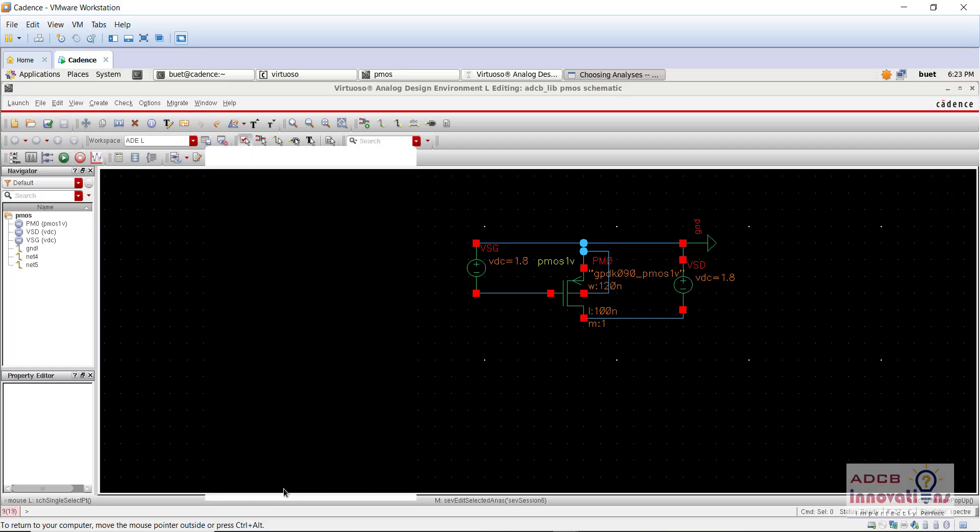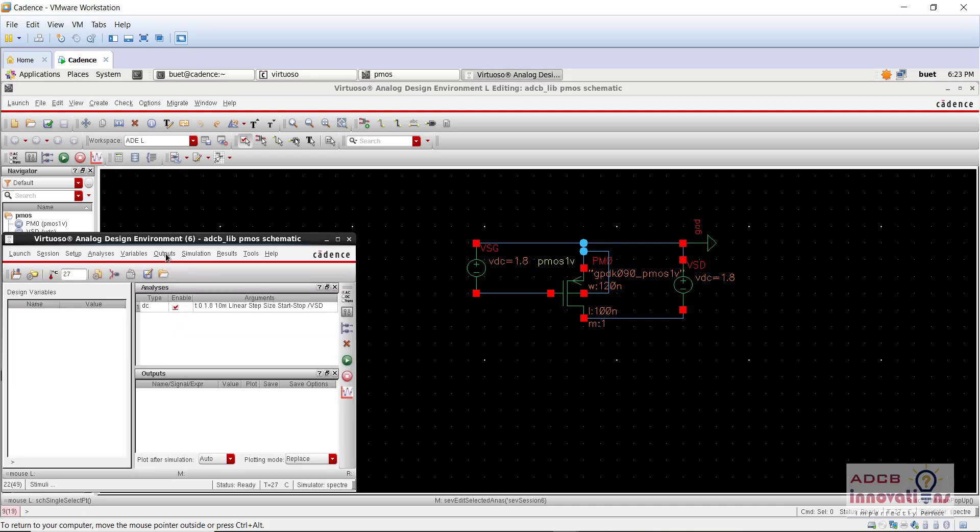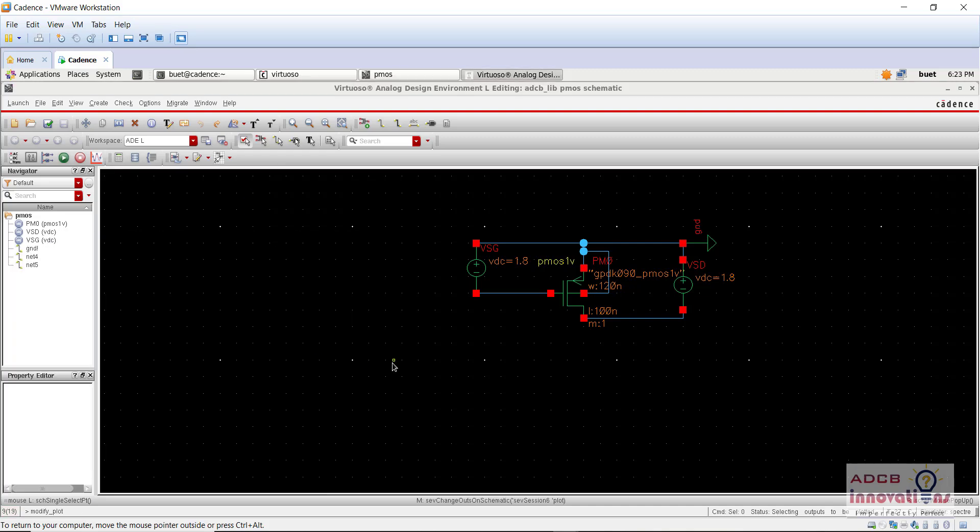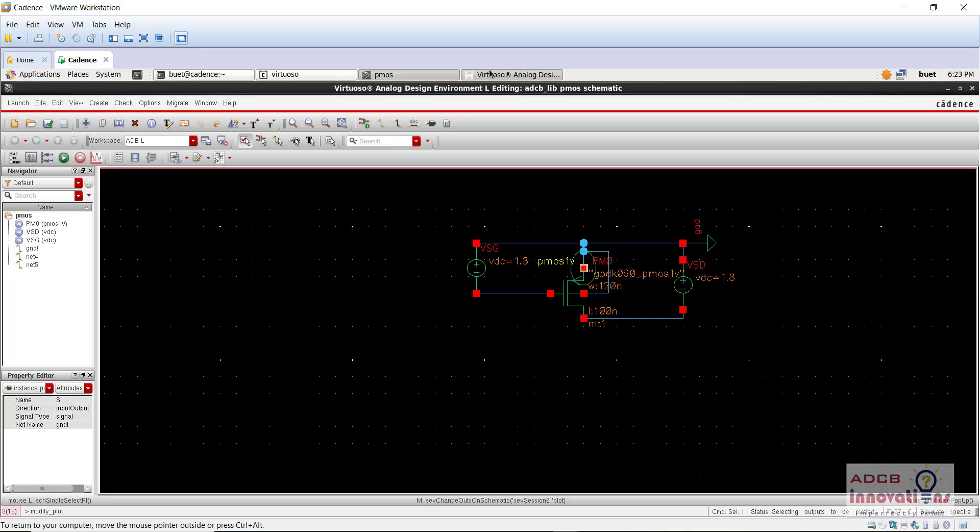And now while selecting the output to be plotted, so here for the output to be plotted, what we will do instead of plotting the drain, we are going to plot the source. Now why we are going to do, we are doing that, let me just show you.